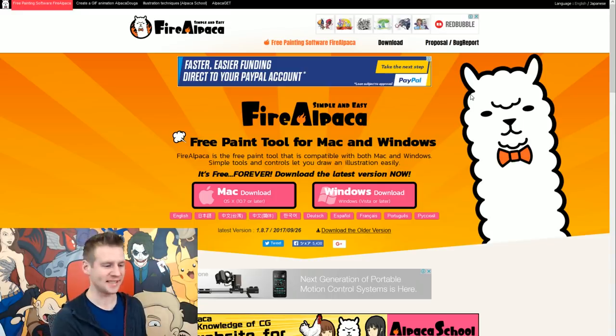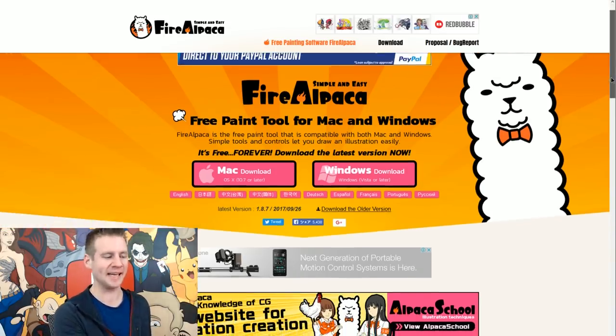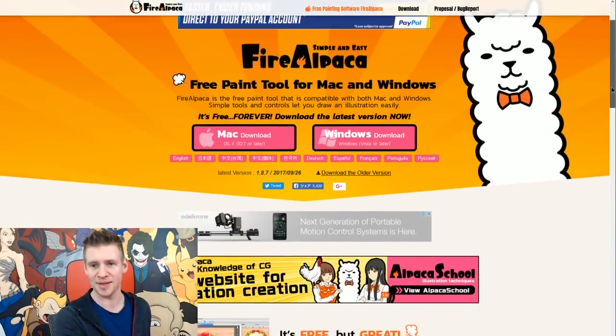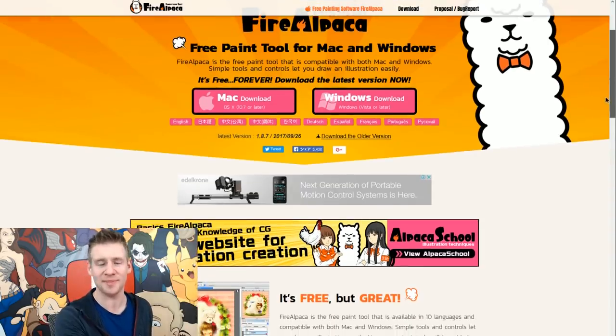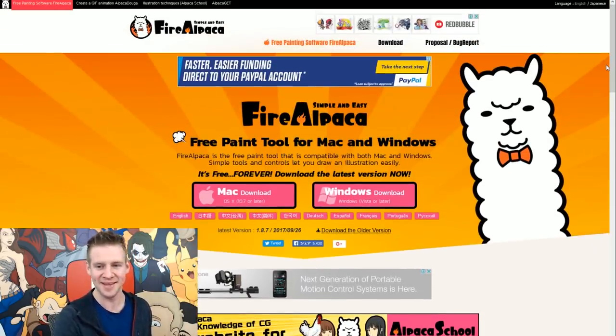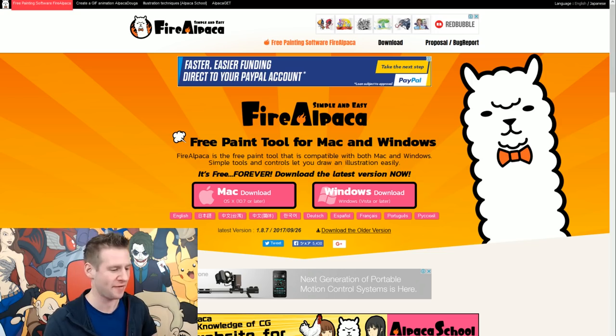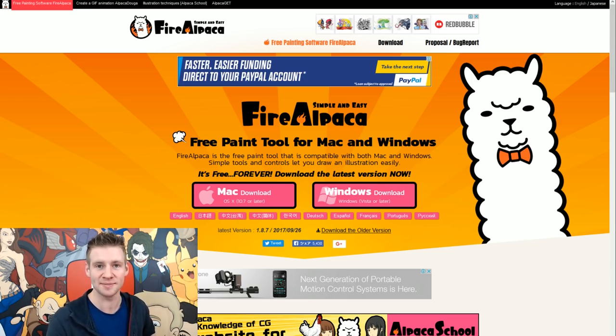So next on our list is the program called Fire Alpaca. I'm getting immediate bad impressions from the website, but immediate great impressions from the program name. So I'm going to install this and have a go and let you know what I think.